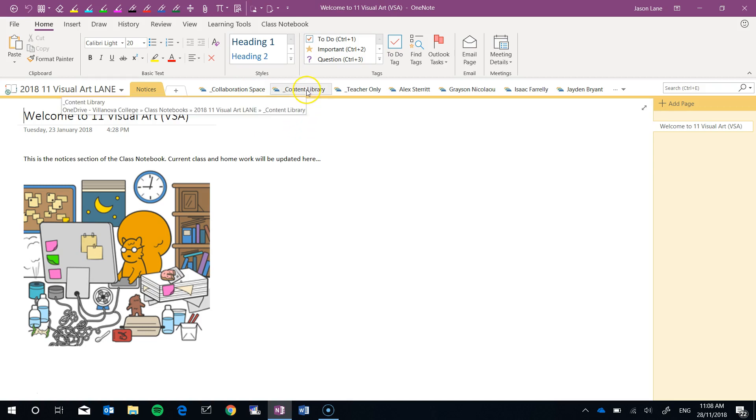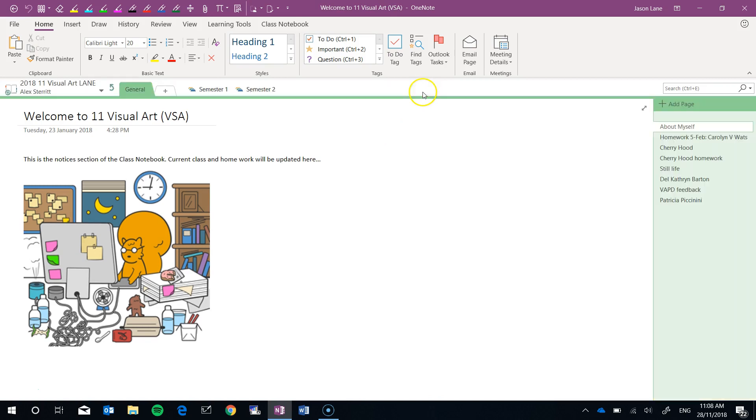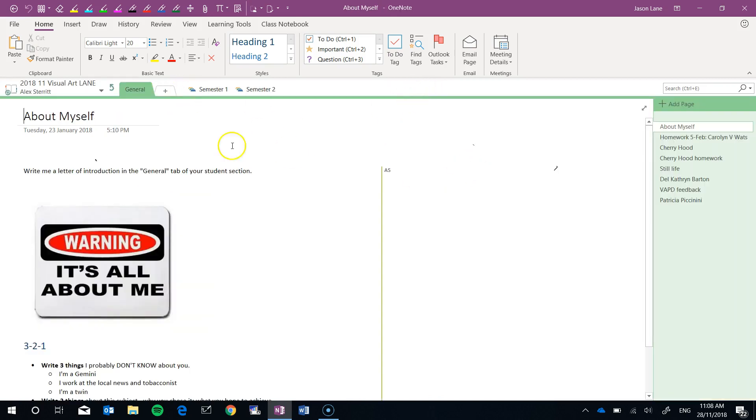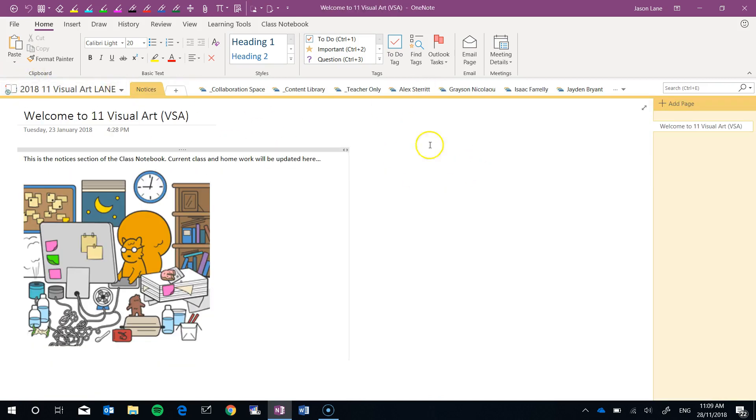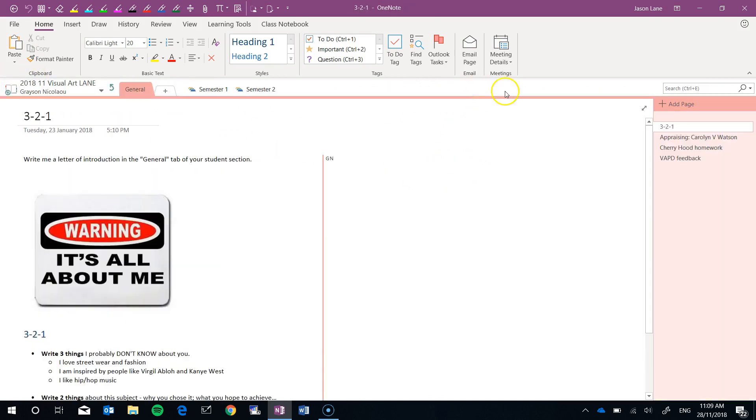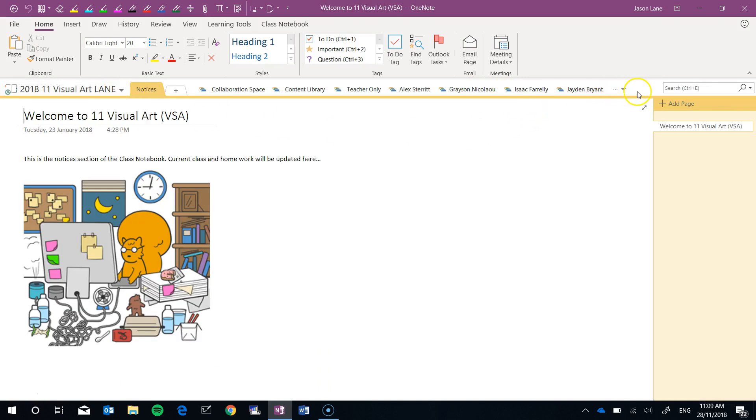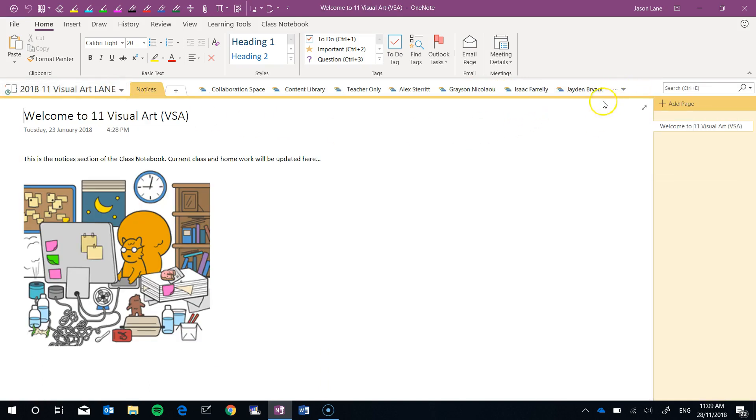Anything in the content library which should already be empty and all of your students work as well. So all of the students in this class notebook, everything that they've ever done, this all gets exported as well in one simple command.